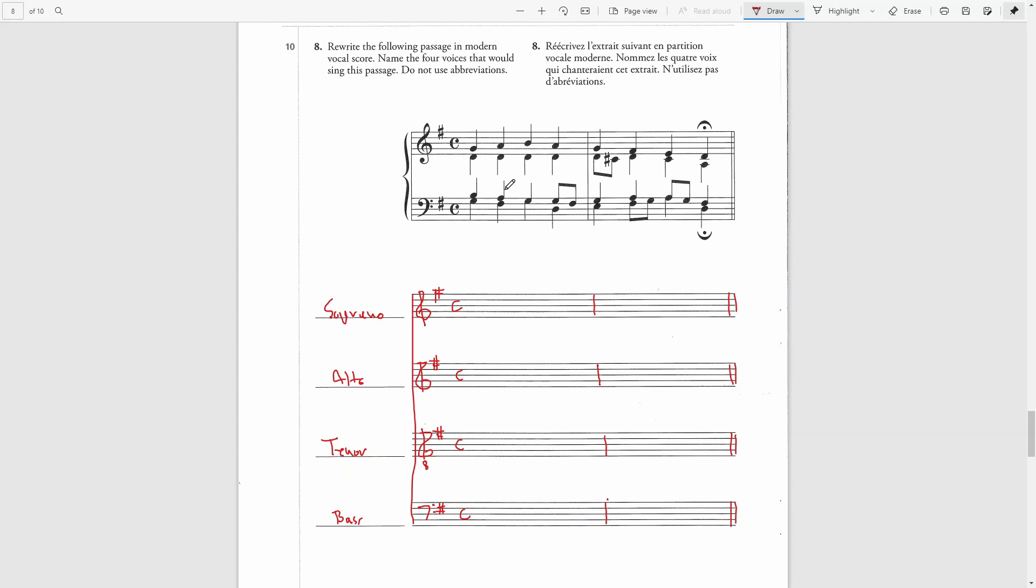The soprano line will be exactly as this. And a fermata above.